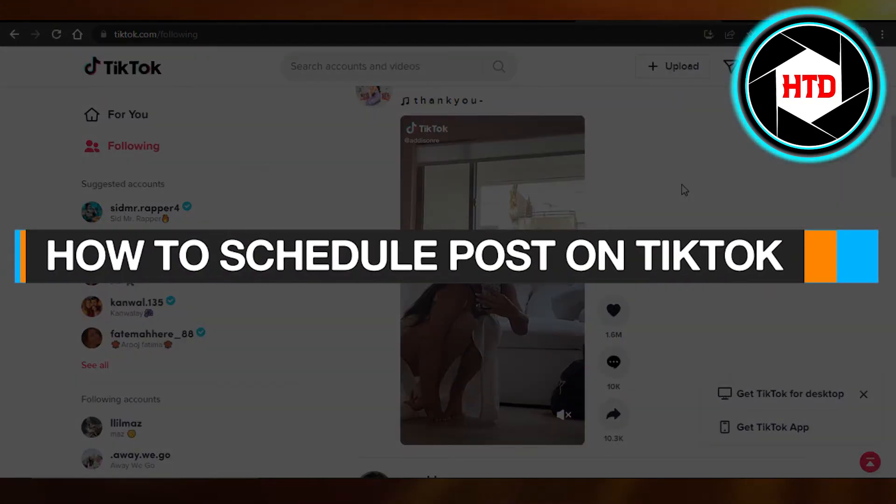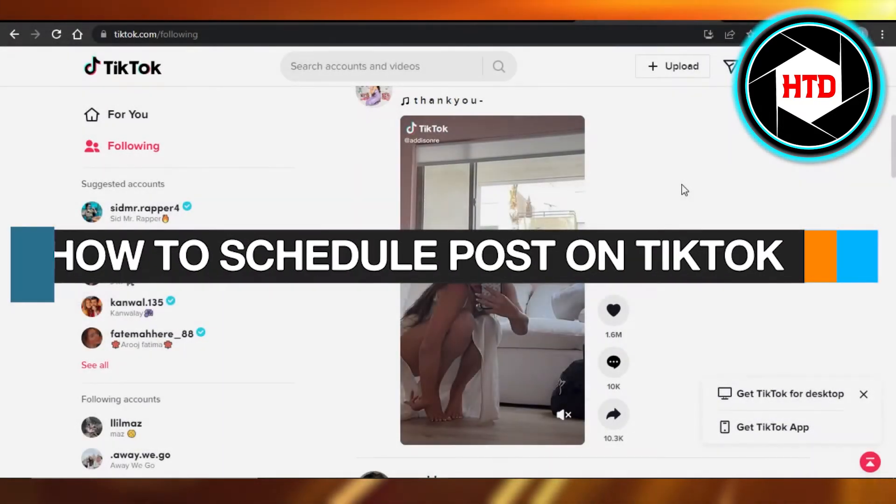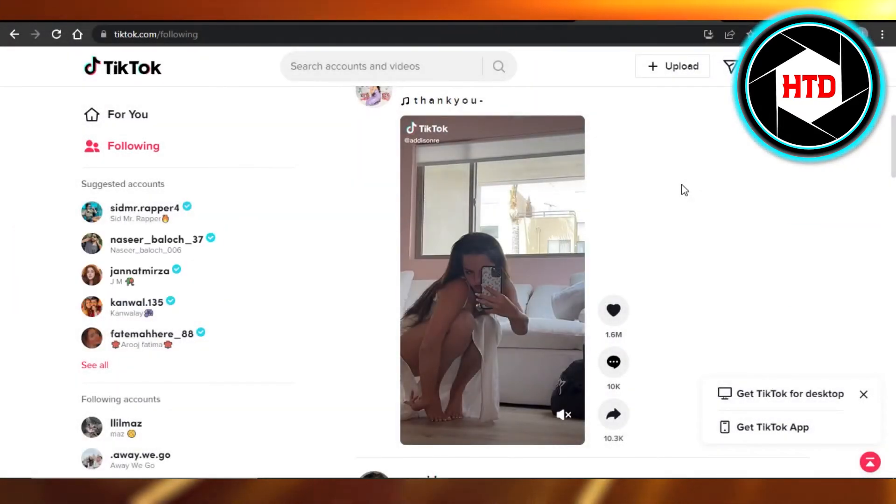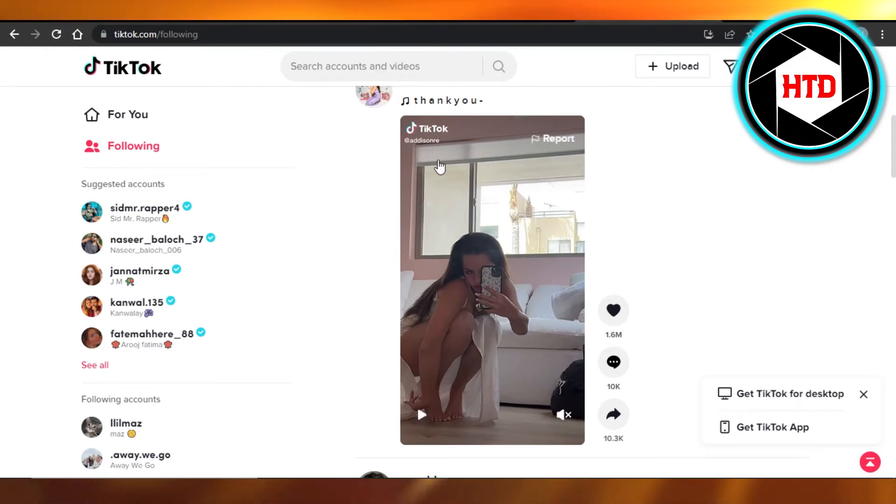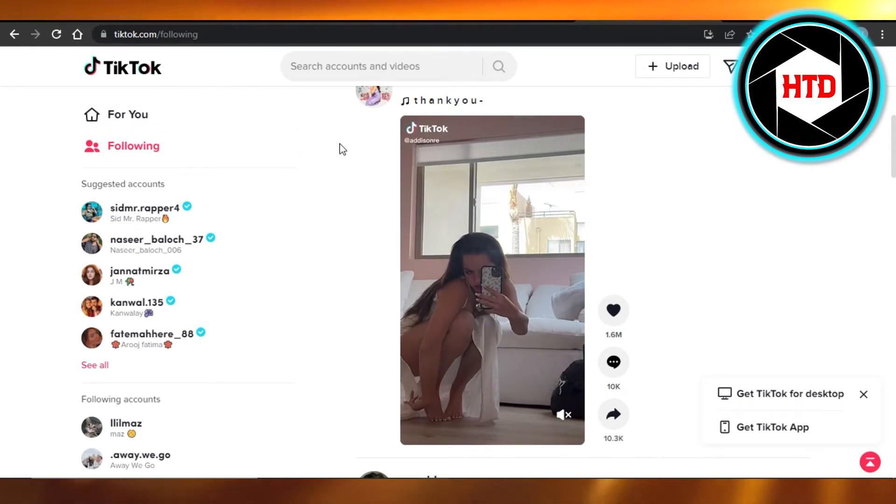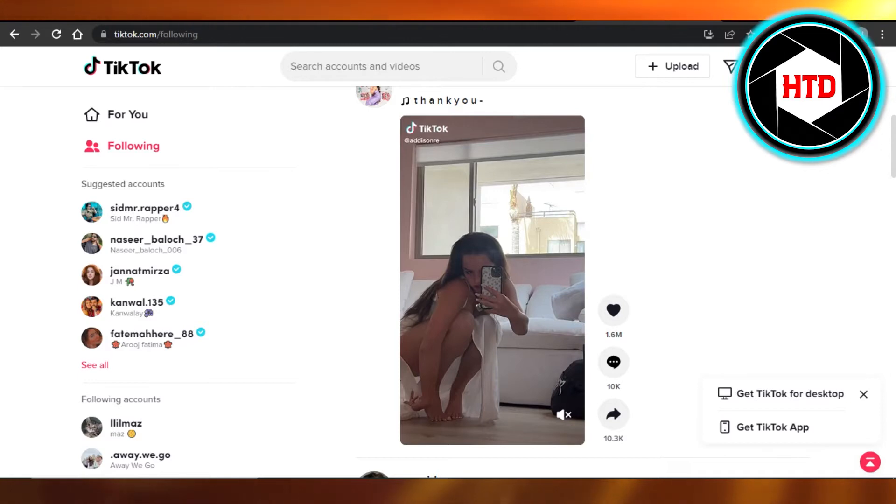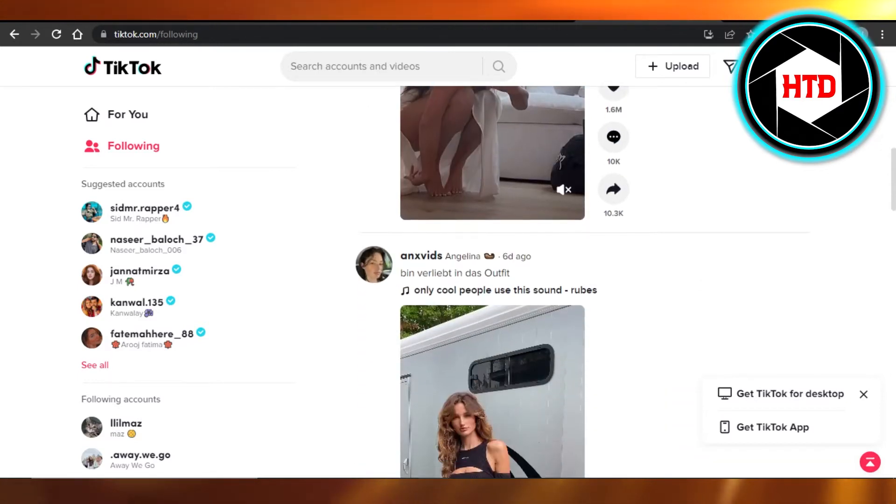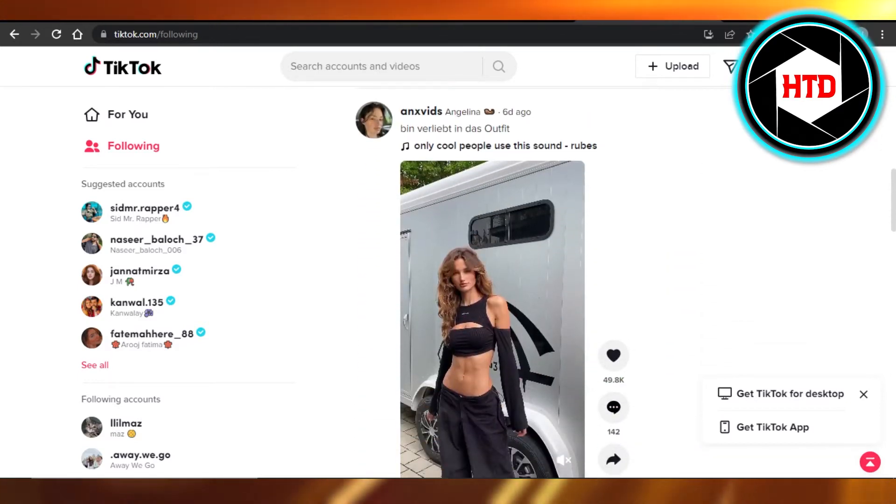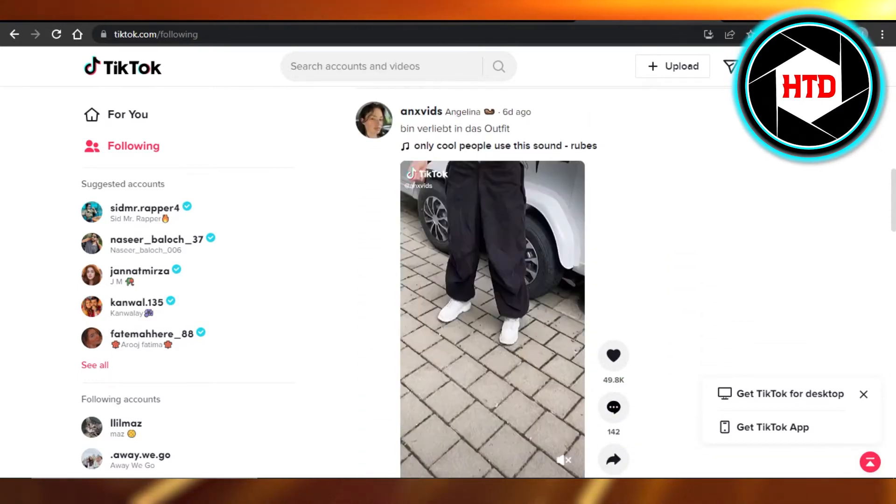How to schedule posts on TikTok. Hi guys, welcome back. Today I'm giving you a quick tutorial on how to schedule posts on your TikTok, so let's get started. Everybody loves TikTok, we know that, and we're always posting on TikTok.